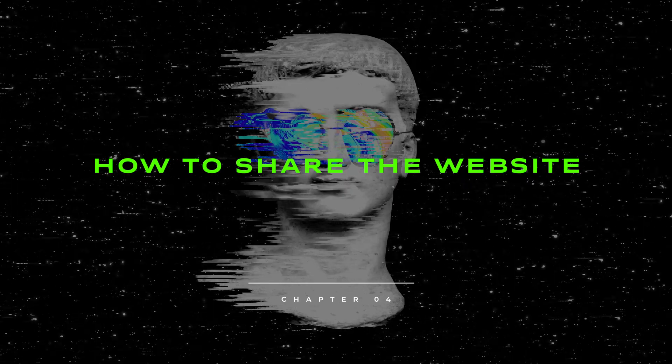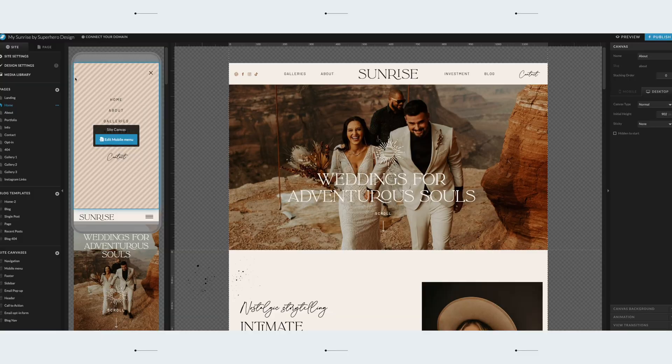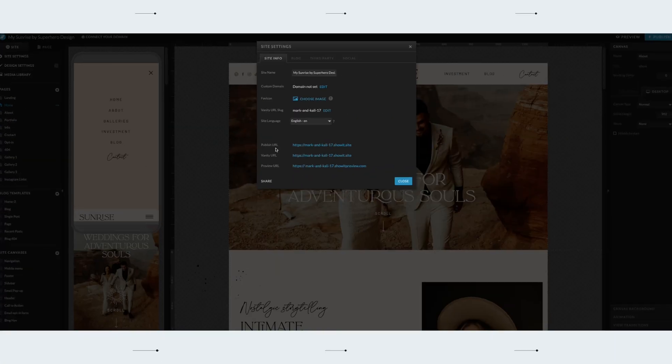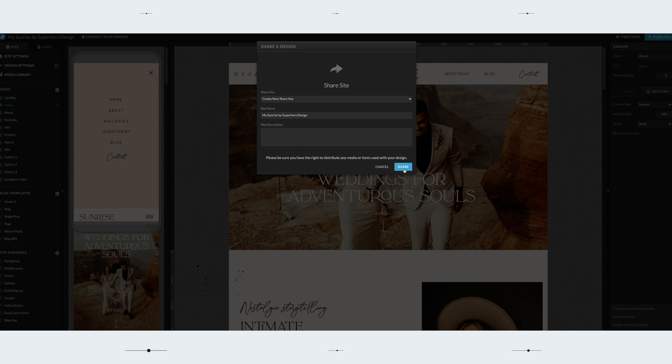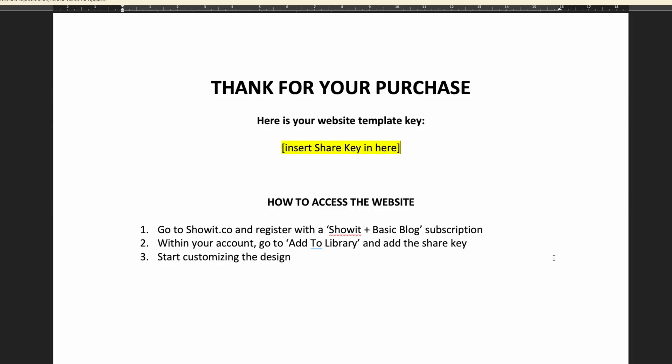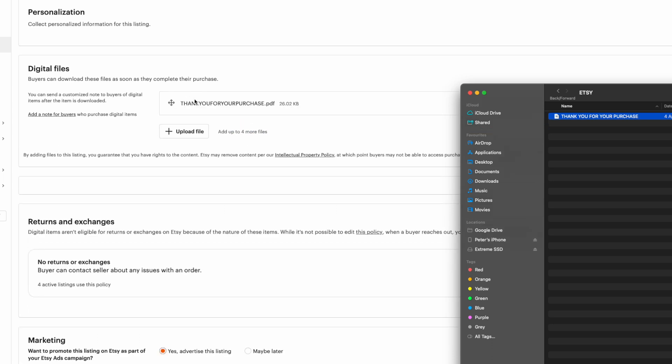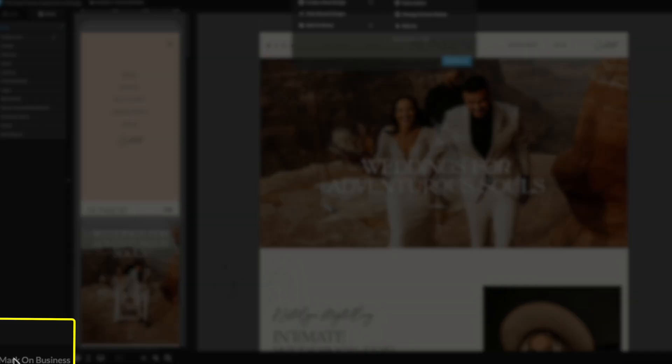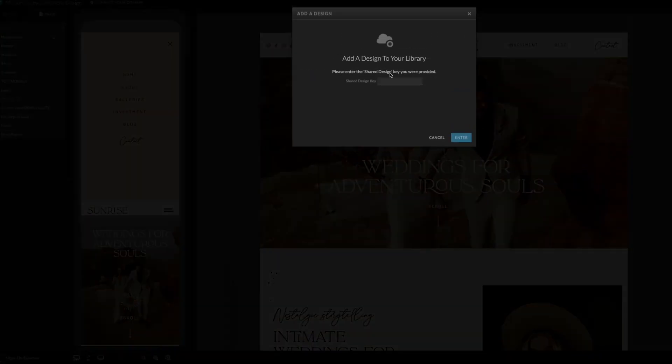Okay, so let's say you created your website and you're prepared to upload it to your Etsy shop. How do you actually do that? So within the ShowIt website builder, go to site, site settings and click on share. If you click on share again here, it will generate a share key. You're going to copy this share key from here, paste it into a word document and save it as a PDF. Once you have your shop open and add your listing, you will upload that PDF file with the share key. After a customer buys your template, they can take that share key and within the ShowIt website builder, go to their name down here at the bottom, click add to library and they will be able to open and edit that template.